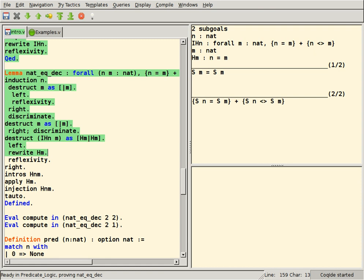In computer science and mathematical logic, a proof assistant or interactive theorem prover is a software tool to assist with the development of formal proofs by human-machine collaboration. This involves some sort of interactive proof editor, or other interface, with which a human can guide the search for proofs, the details of which are stored in, and some steps provided by, a computer.